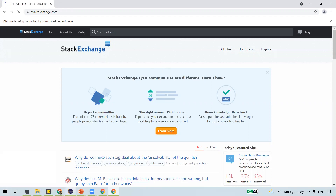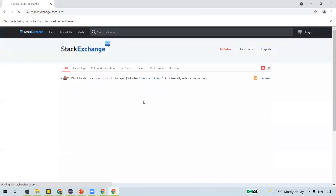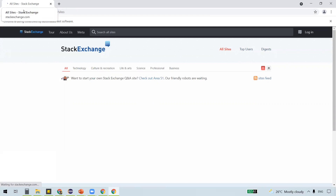If it is taking a long time, you can verify whether there is any error. If WebDriver is not able to identify an element, we get a NoSuchElementException and the program exits. We don't see any exception here, so we just need to wait. You can see it clicked on 'All Sites' — the URL changed and the title of the page updated, confirming it clicked on the All Sites link.